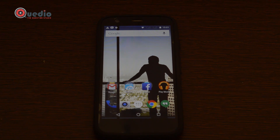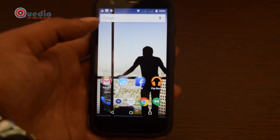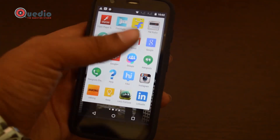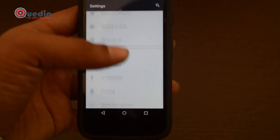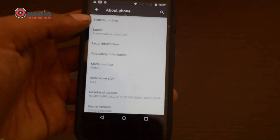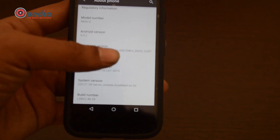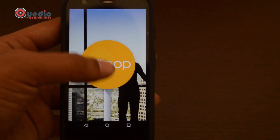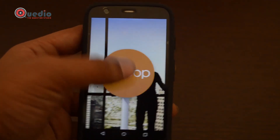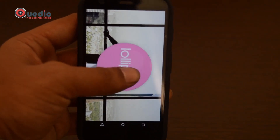We are now on Android L Lollipop on the Motorola Moto G. You can go into the settings — the phone is pretty fast and there's no lag. This confirms that we are on Android Lollipop, and this is an official Android Lollipop update, so you will also get further updates on this device.